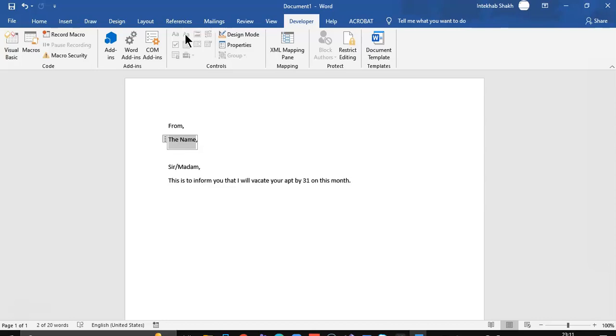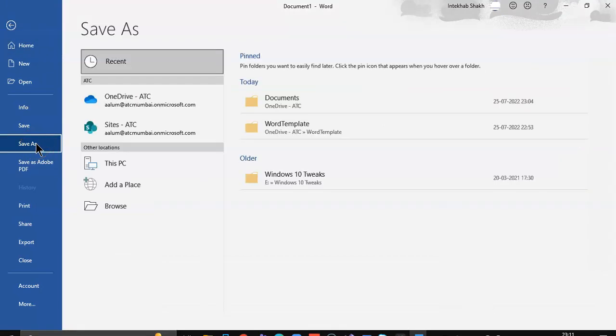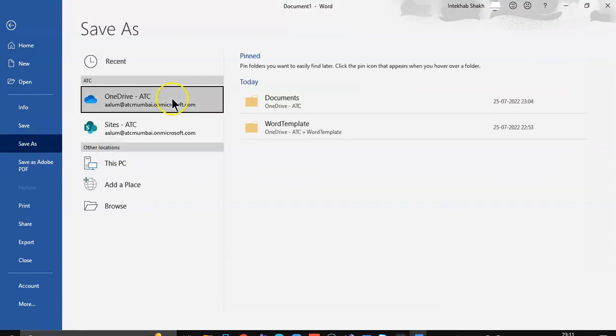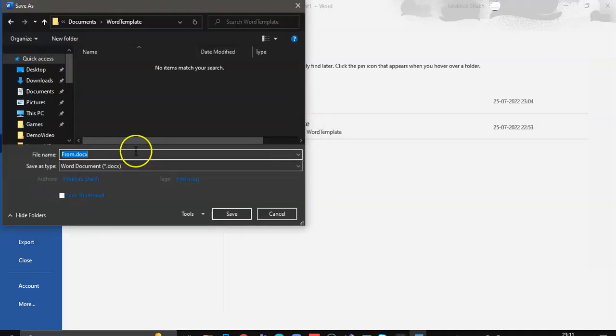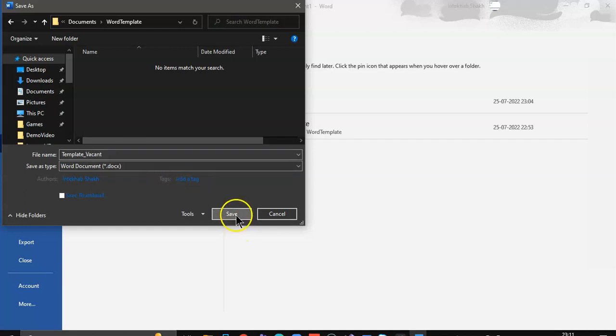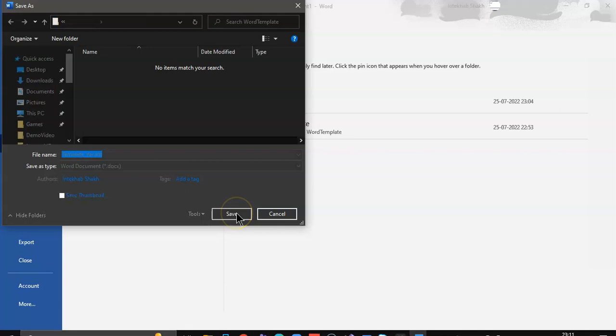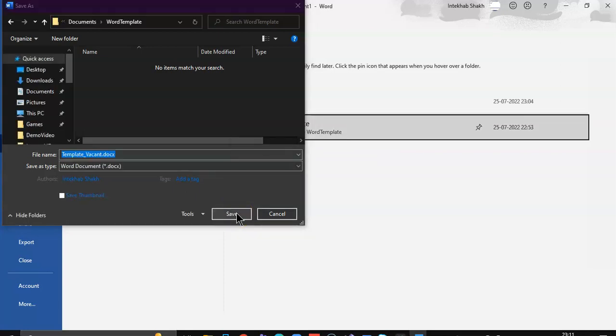Now we save this. Save as. We save it to OneDrive under Word Template. We give it a name, template. That's a template. Okay. It's not the actual file.